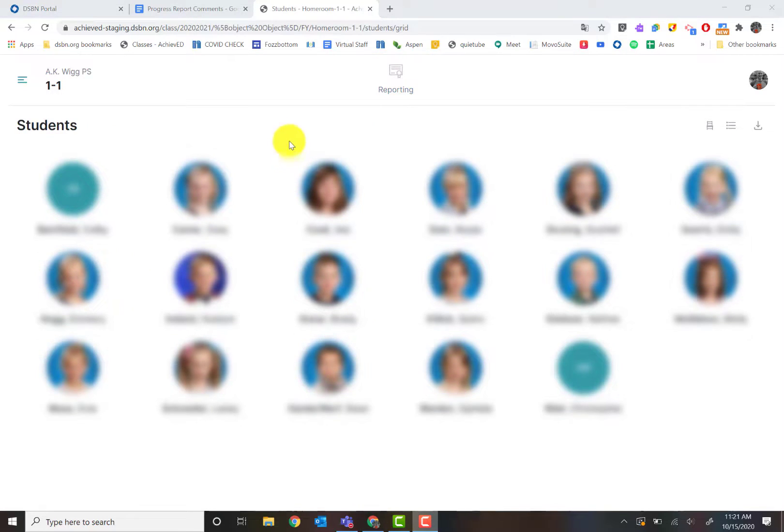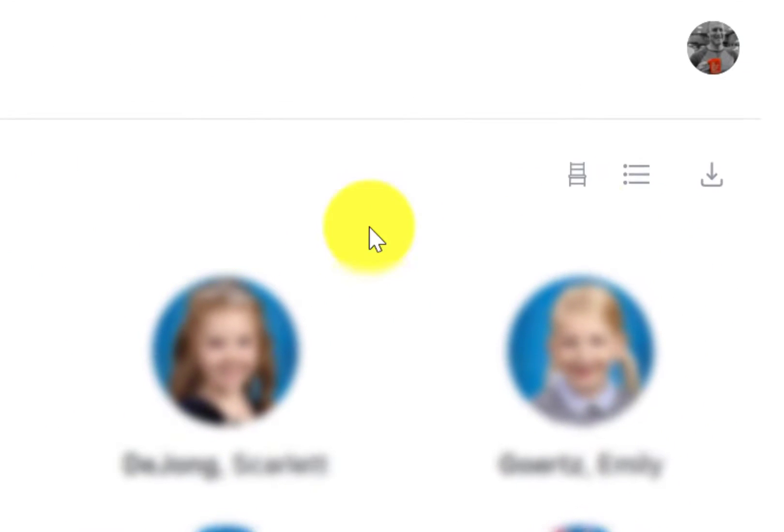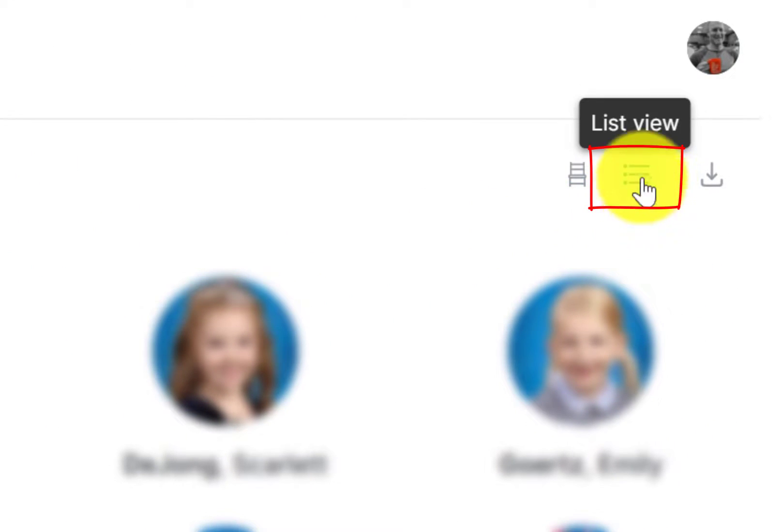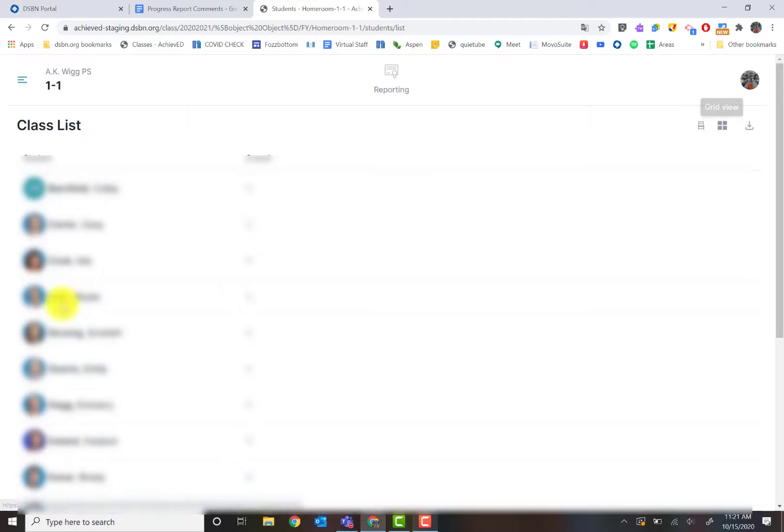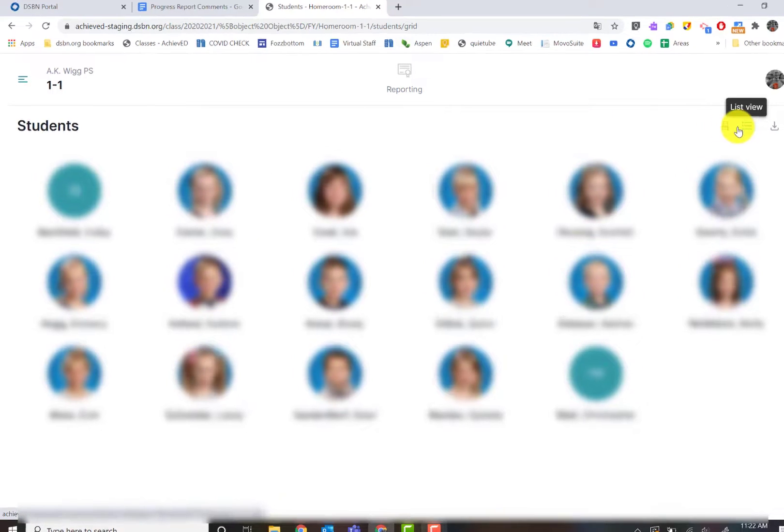Depending on your preference, you can change how the view looks. If you go to the top right hand side, you have either a list view, which shortens it down there, or you can go back to your grid view up here.